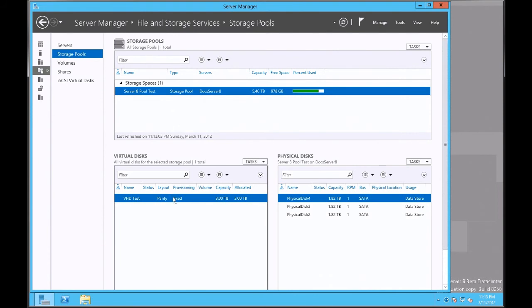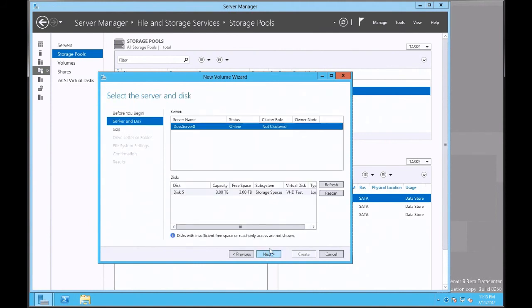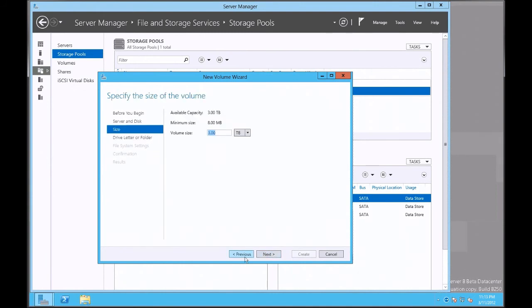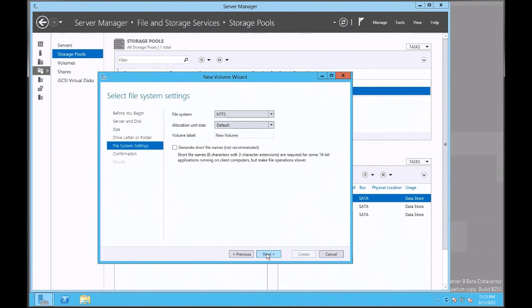I'm going to right-click on that, click new volume, click next, and click next. And I'm going to say go ahead and use all 3 terabytes, and then give it a letter G, click next.